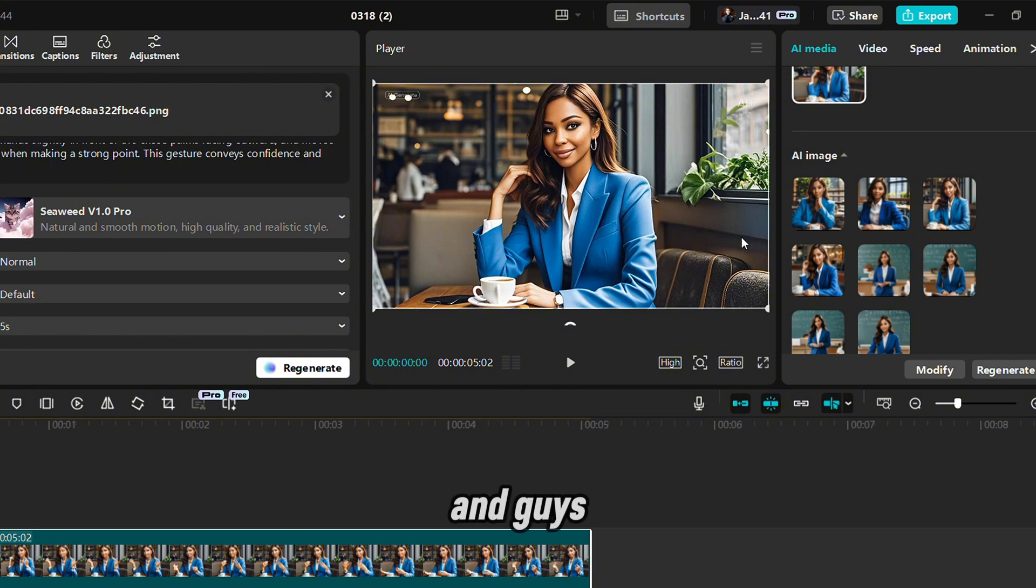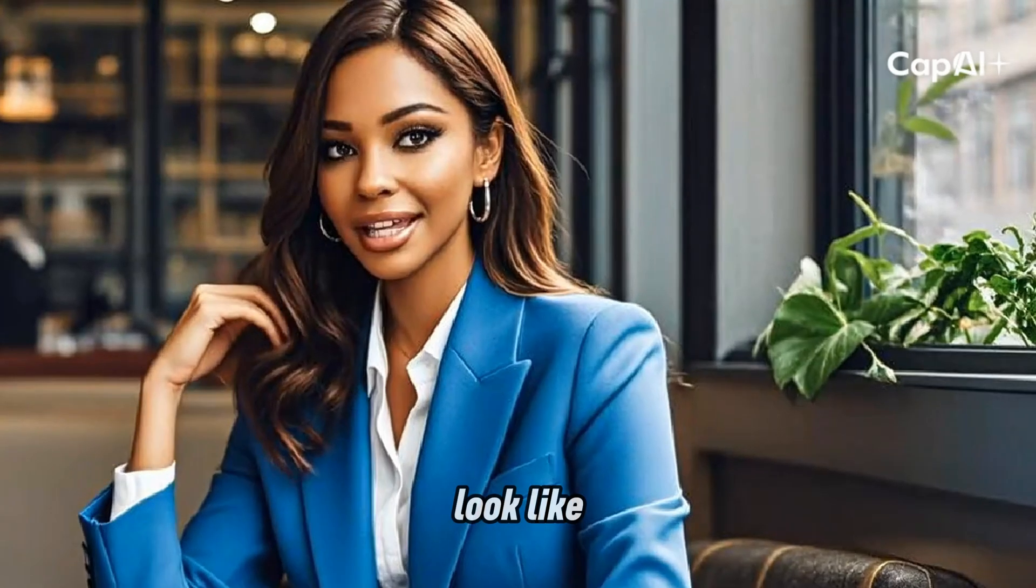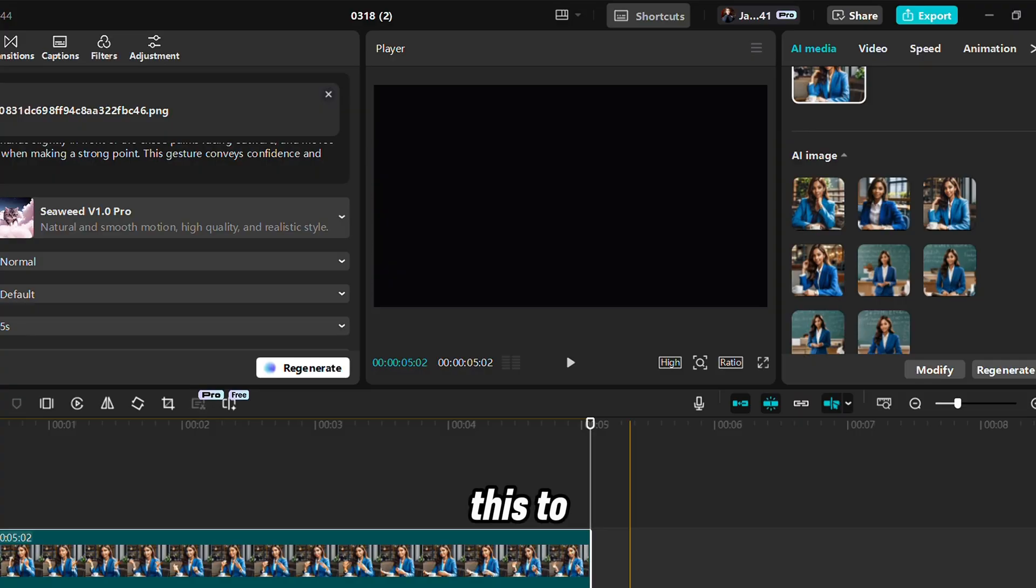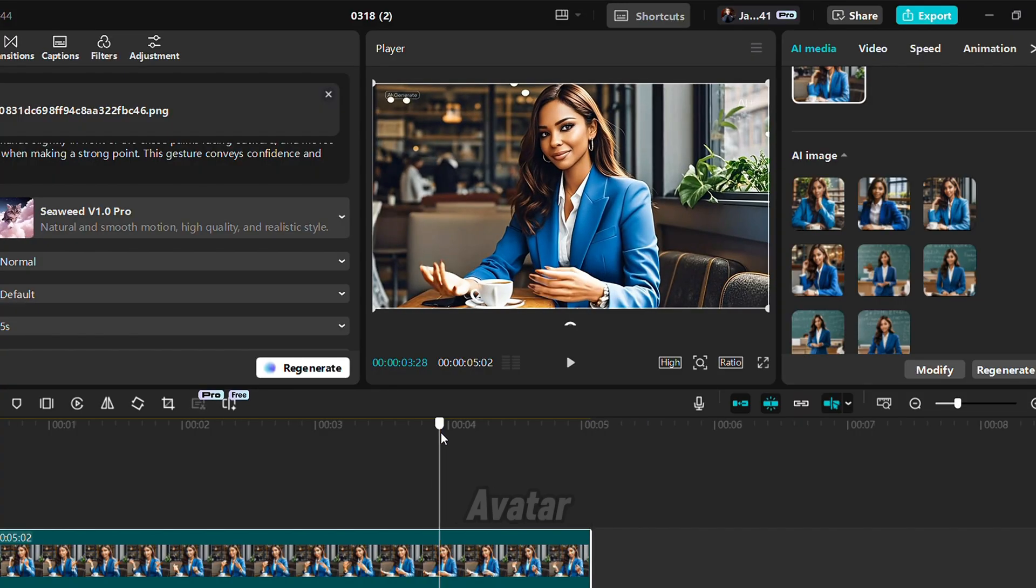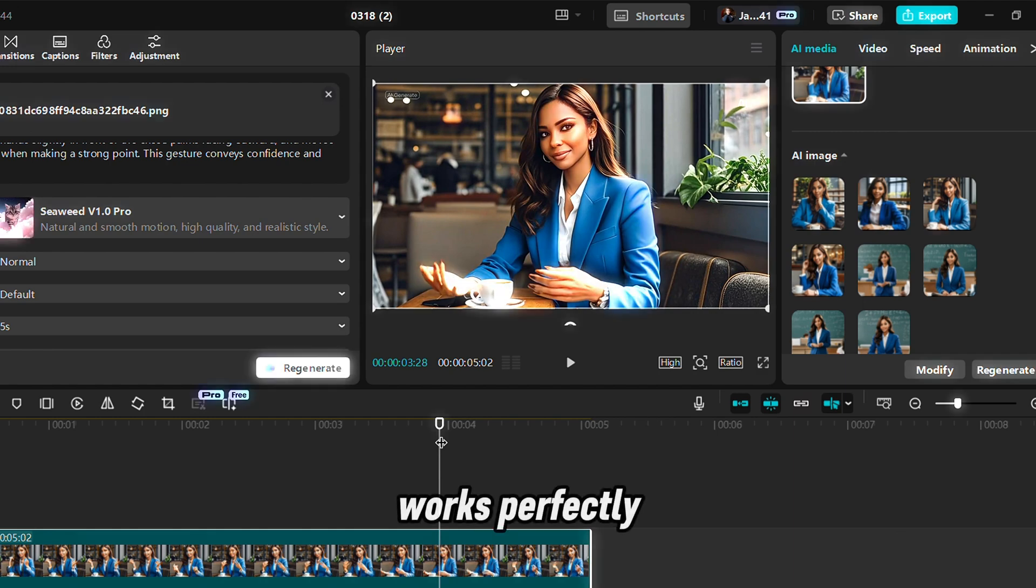And guys, the video is ready. Let's play it and see what the movements look like. Particular hand movements look really funny. But guys, note that I used this to create every avatar you are seeing in this video, from the one in the beginning to the one at the end. So it works perfectly.